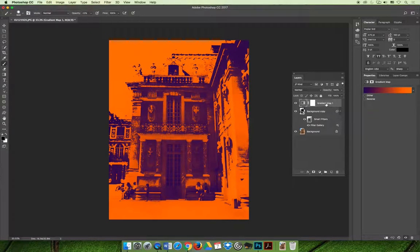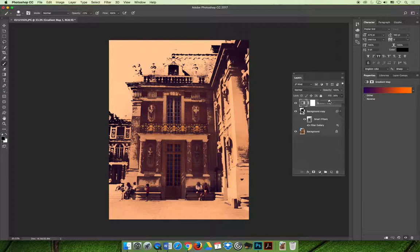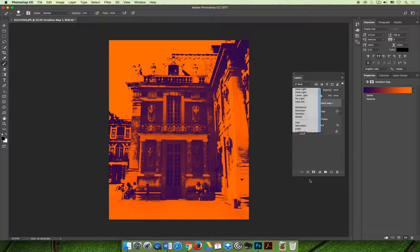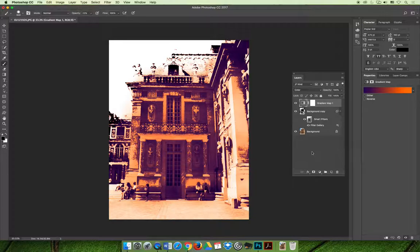Again, if you like the look but maybe it's a little too intense, you could always lower the opacity on that layer or you could change the blending mode. Actually, I kind of like that one, even though this one isn't demoed in the slideshow.